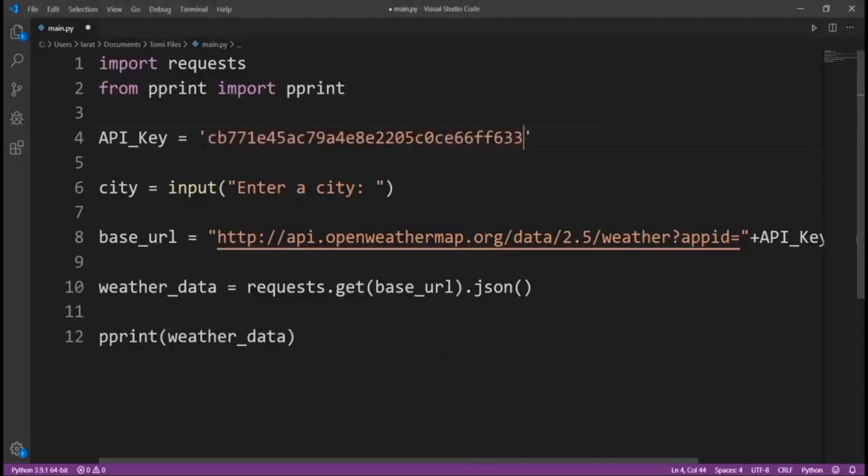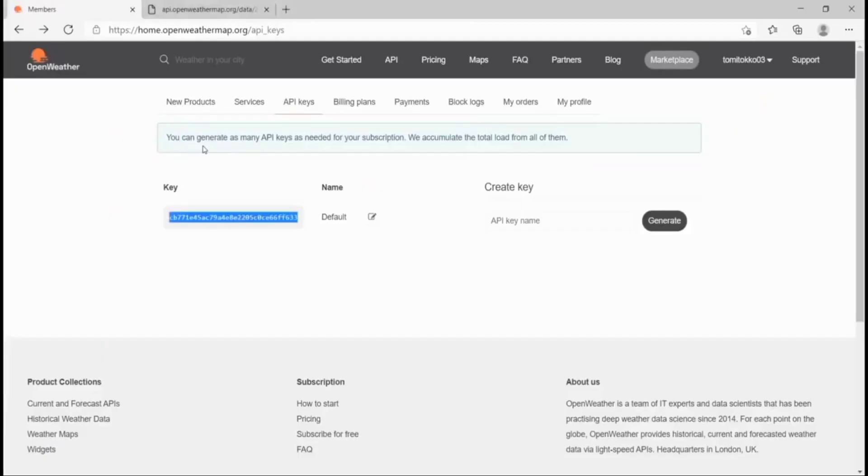Remember, I said we need this API key. So that's why you have to come here, create an account, log in, come here to API keys, and then get your API.